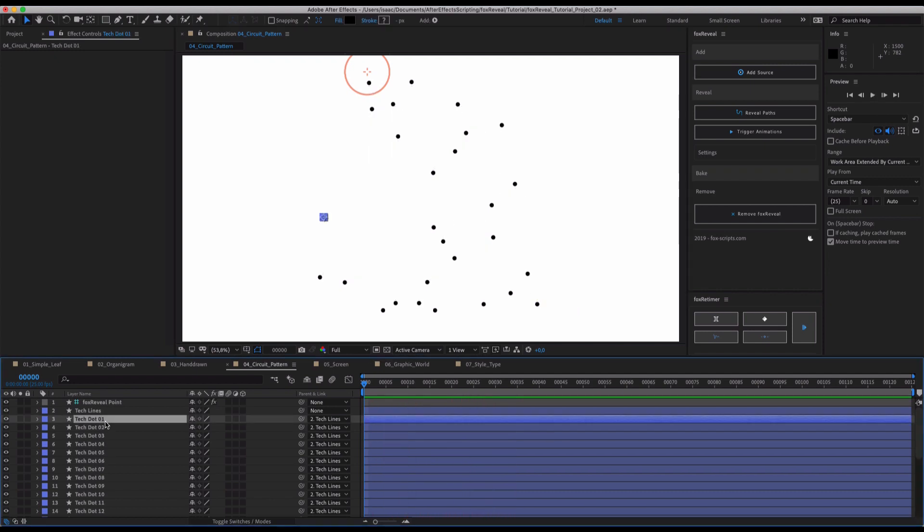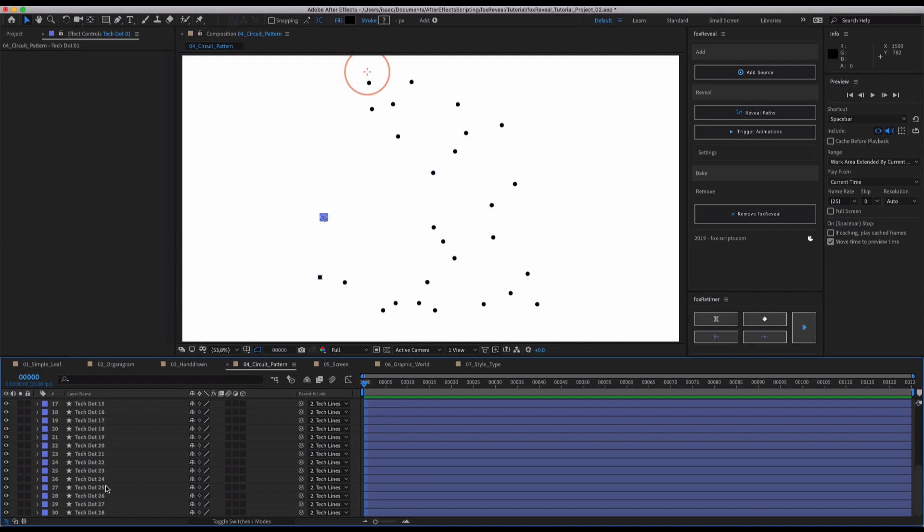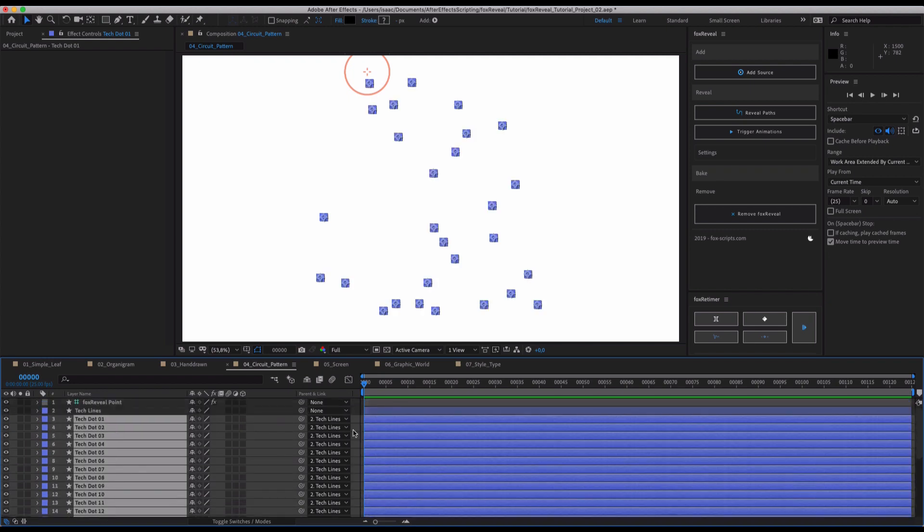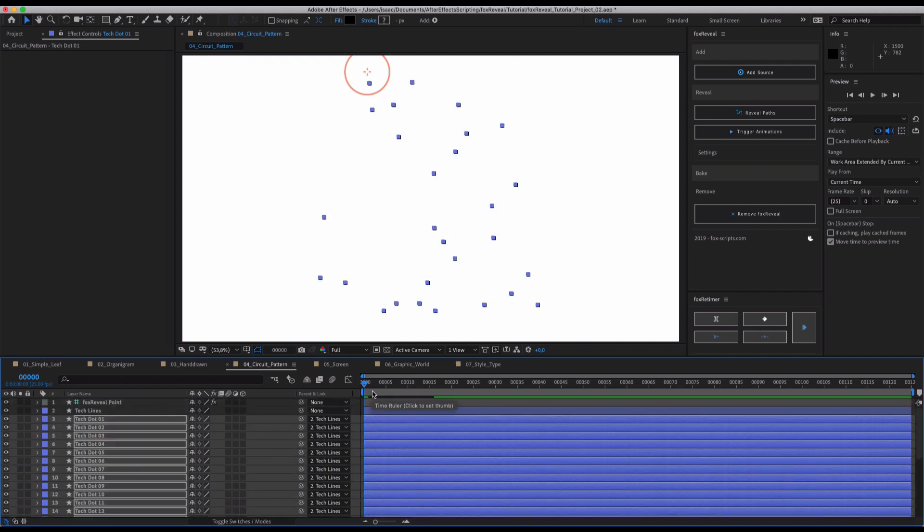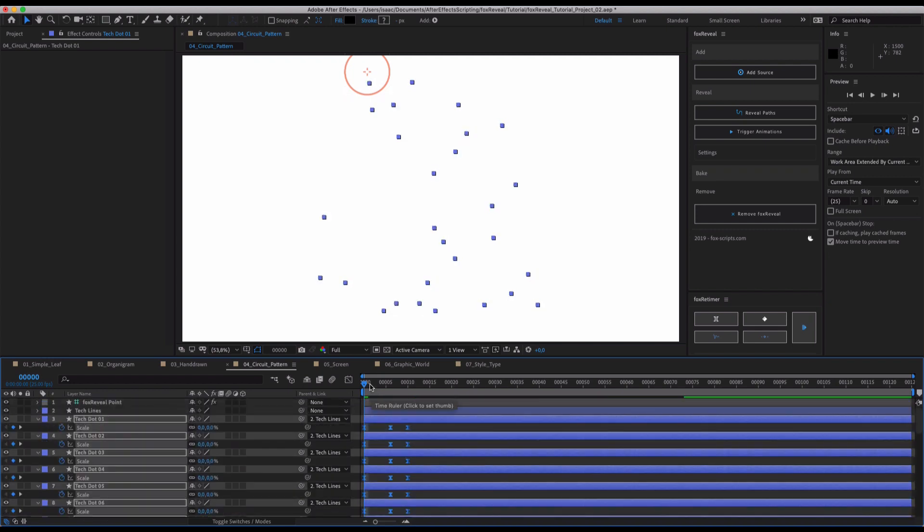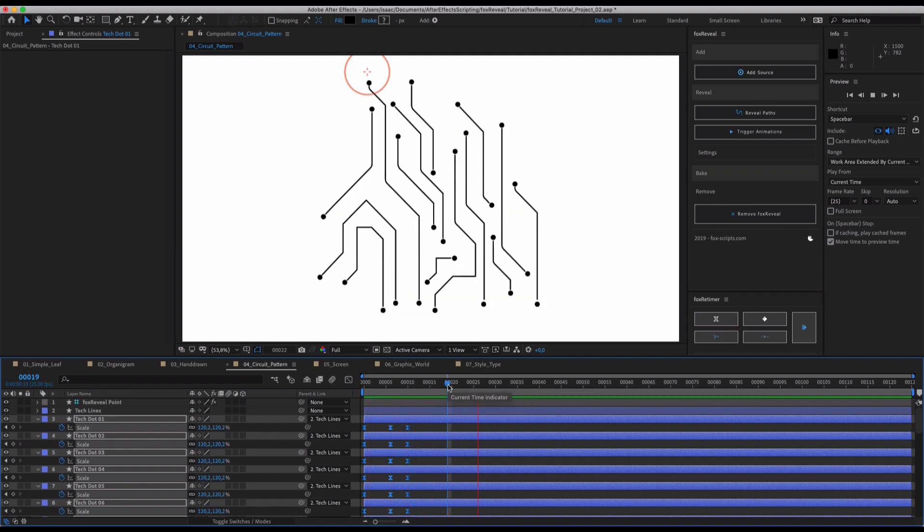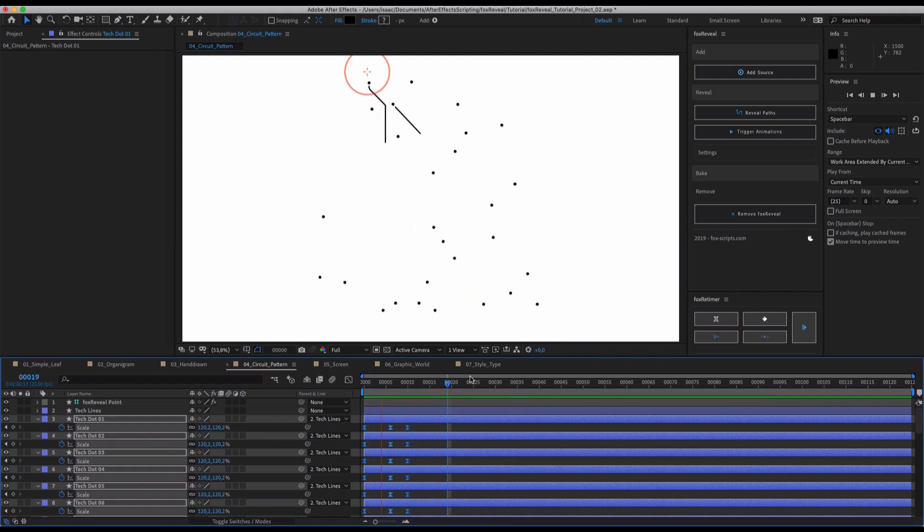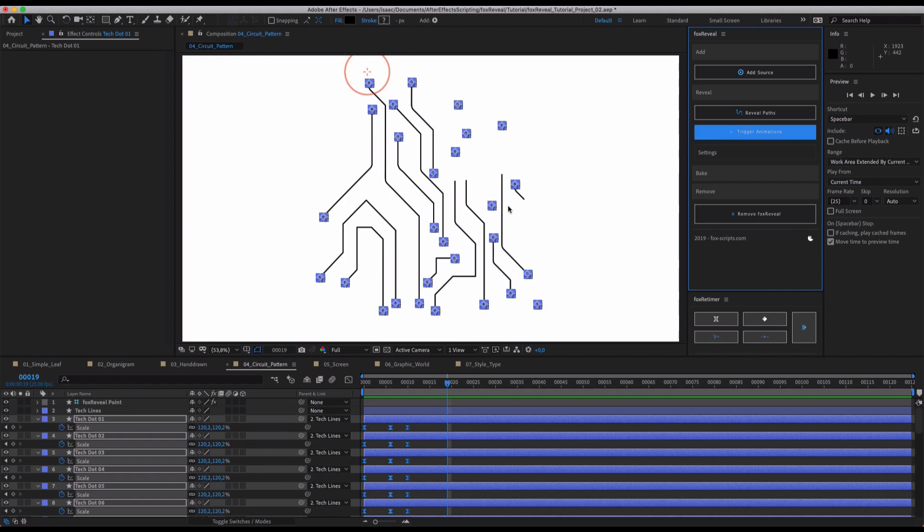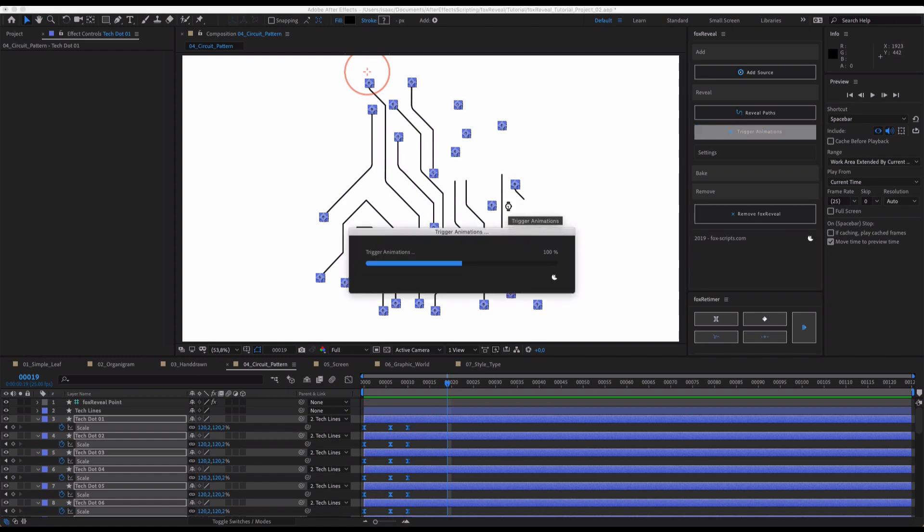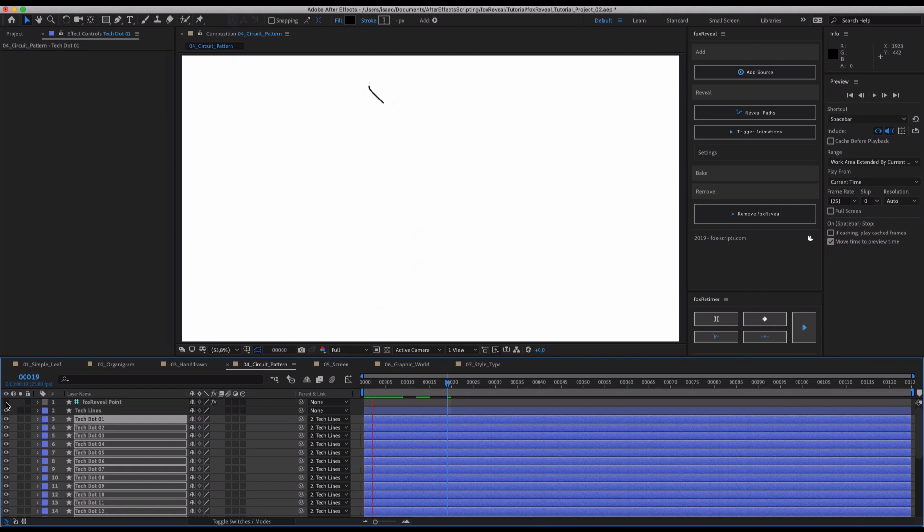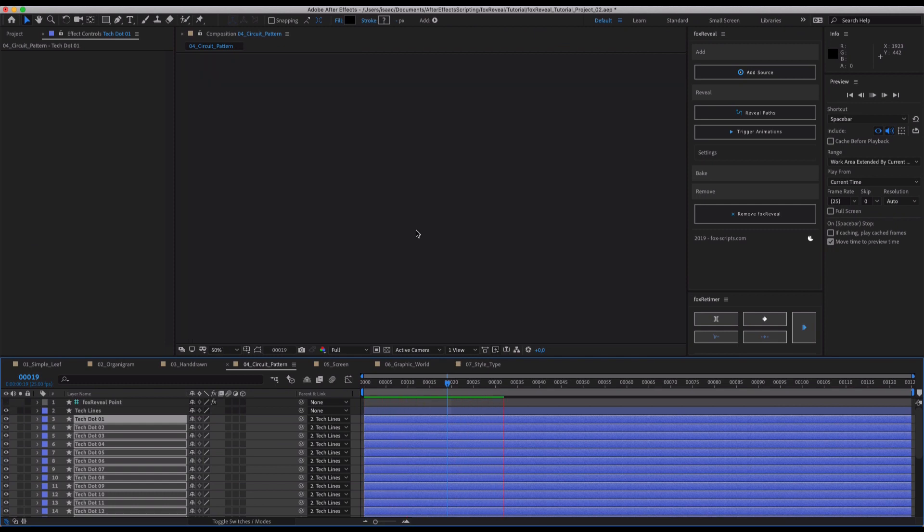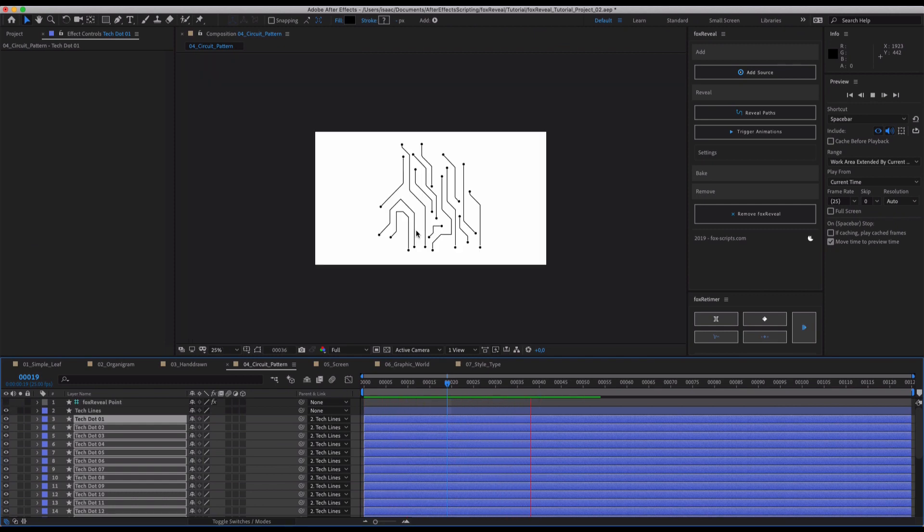And if we just hit all of these tech dots and apply a scale animation to this as well, just like that, and hit Trigger Animations, all of our paths will be processed once again. And as you can see, this is an awesome reveal now of this pretty complex pattern.